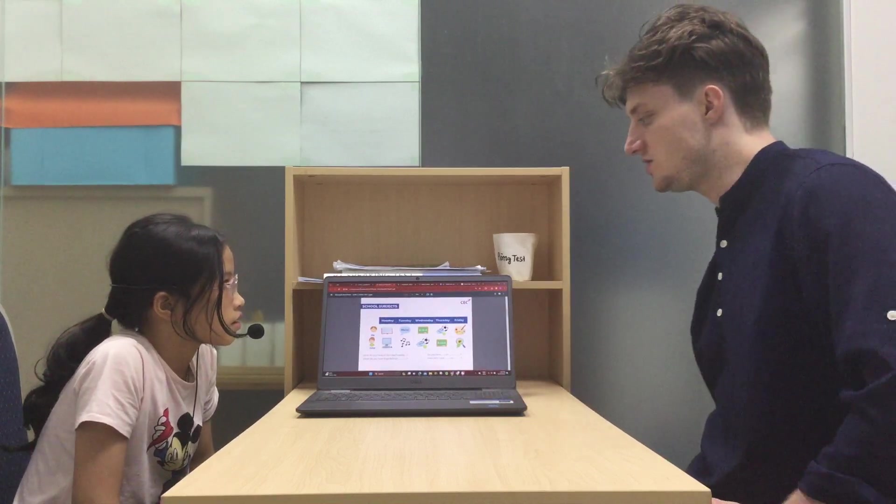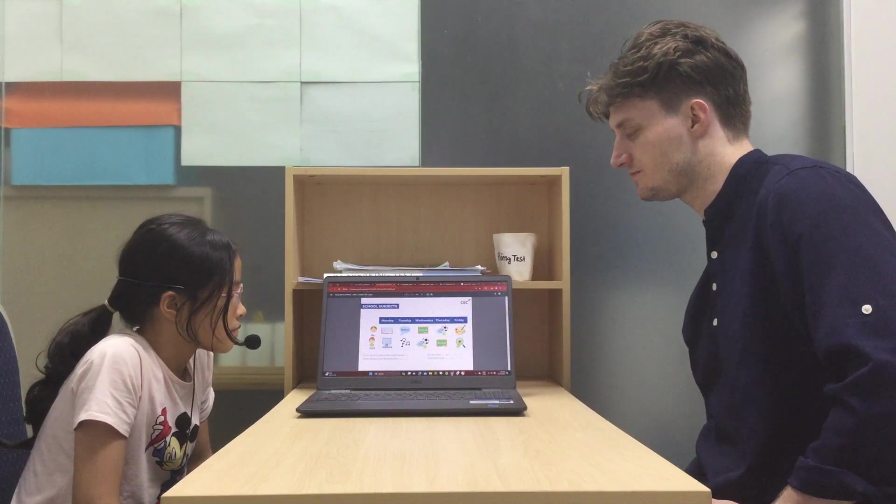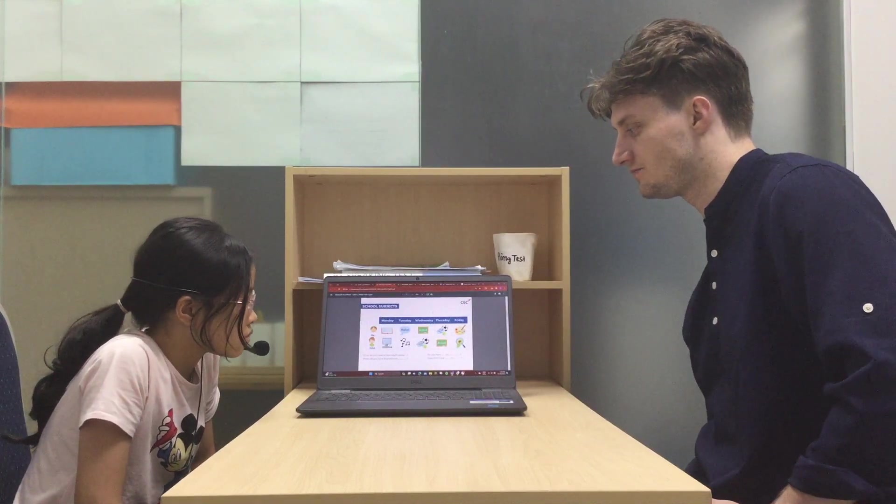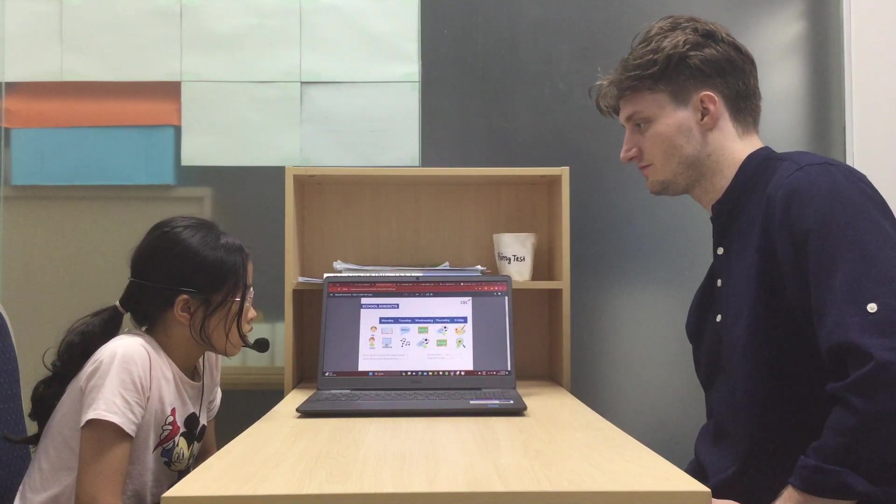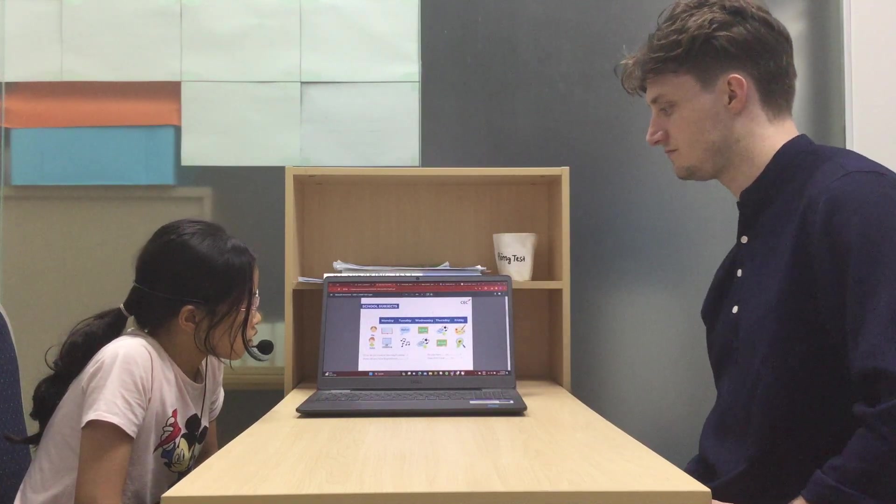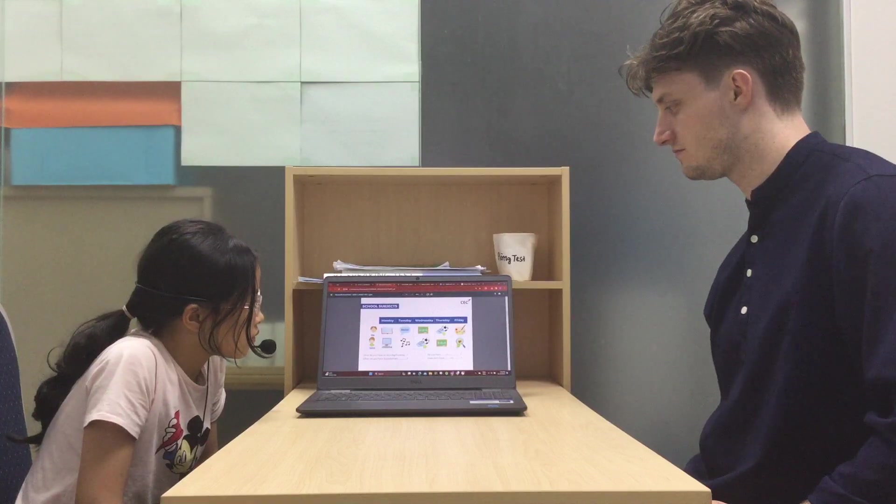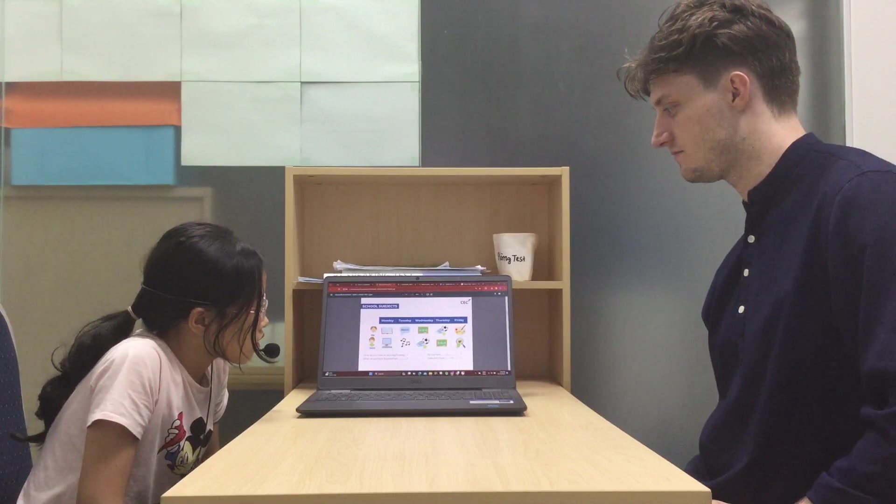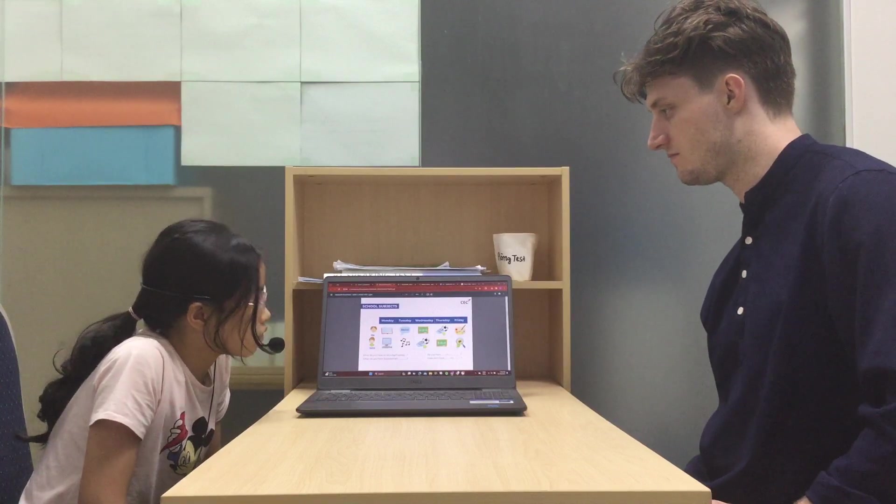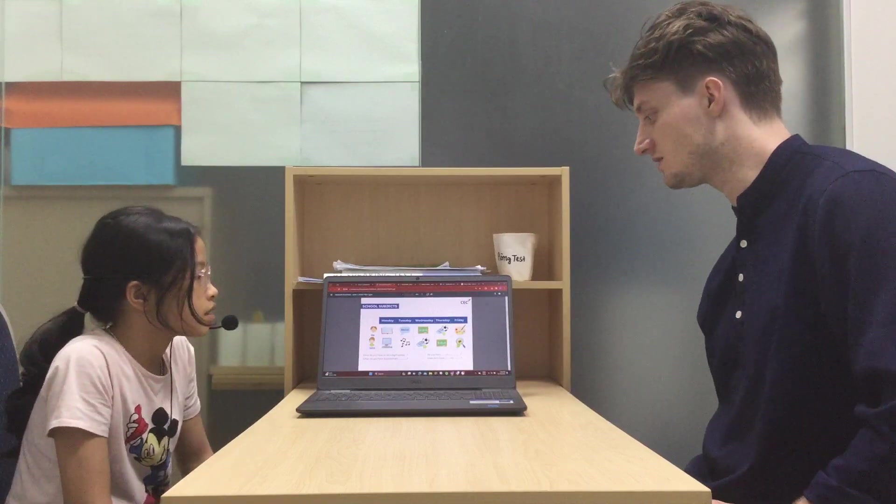When do you have maths? I have maths on Wednesday. Good.